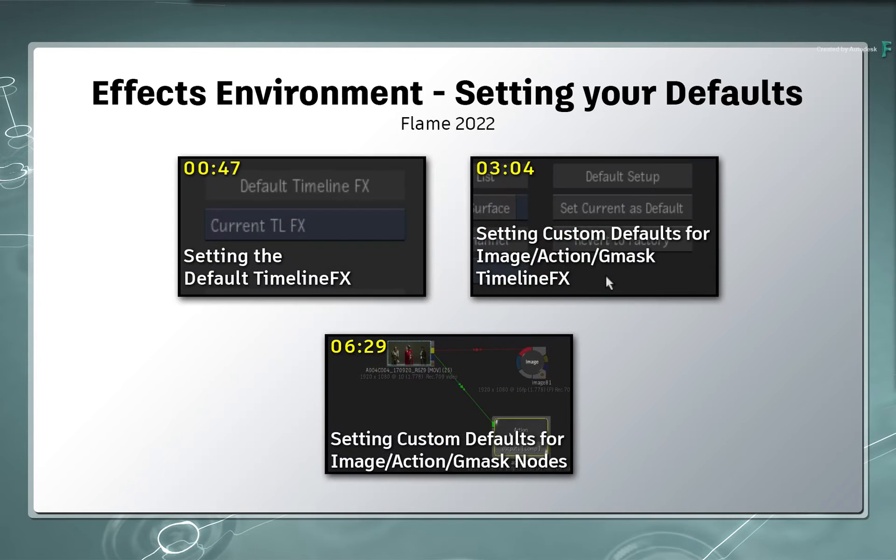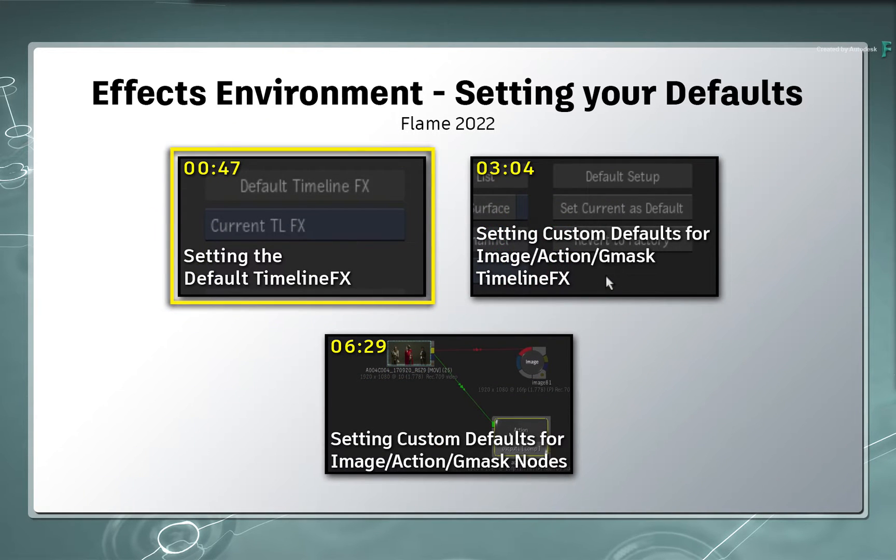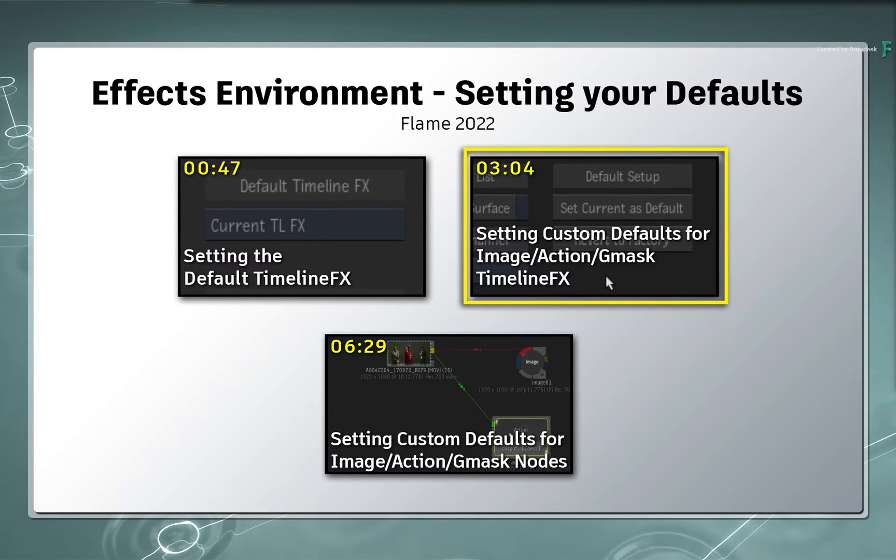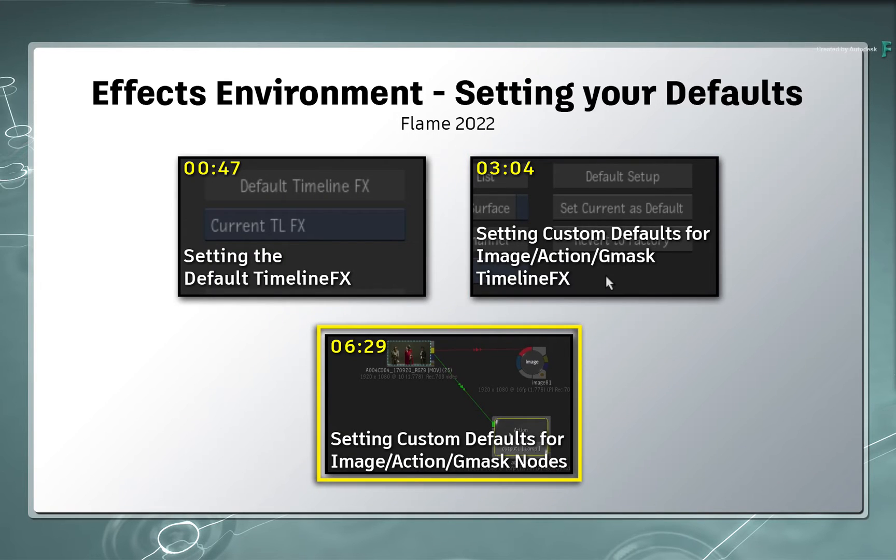So in this video, you'll learn how to set up the default TimelineFX for the FX Environment, as well as customize the default settings for the Image, Action and Gmask Tracer TimelineFX.